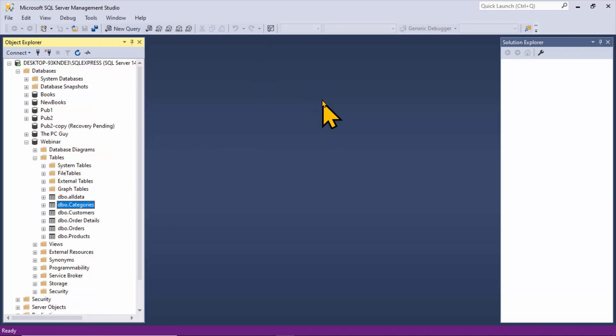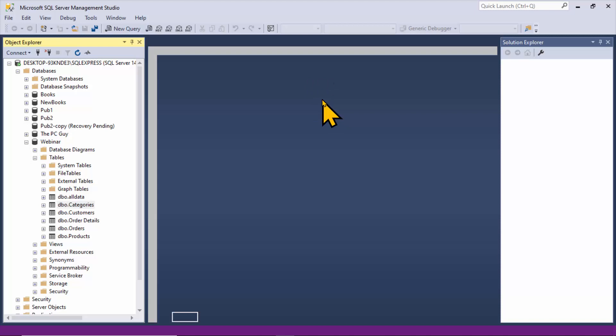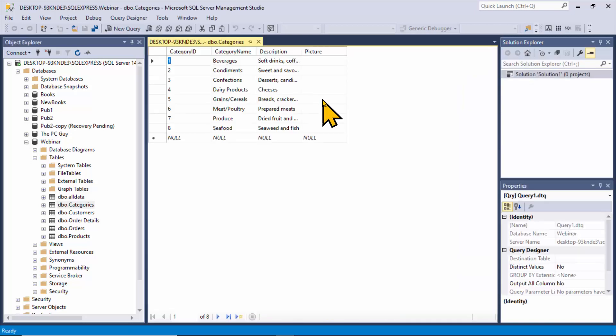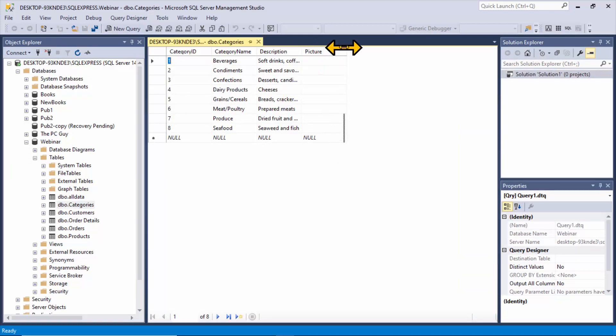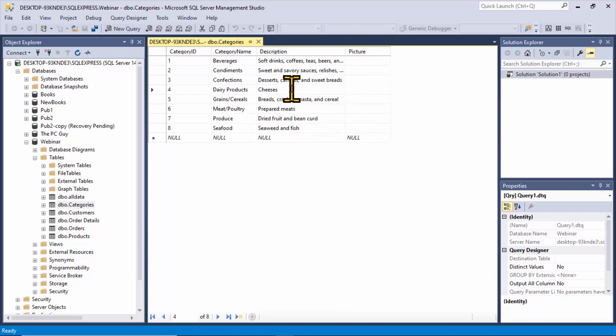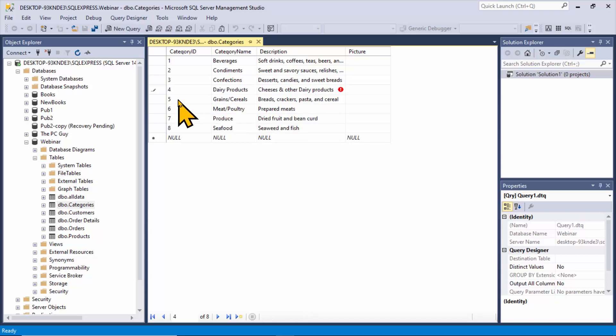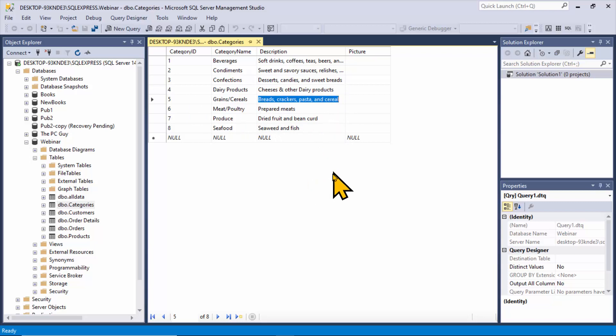I'm just going to make a quick change on this table. So let's say for dairy products, right now it says cheeses. I'll say cheeses and other dairy, just to make a change here. If I go to a different record, that record has been saved. I'm going to close that window.